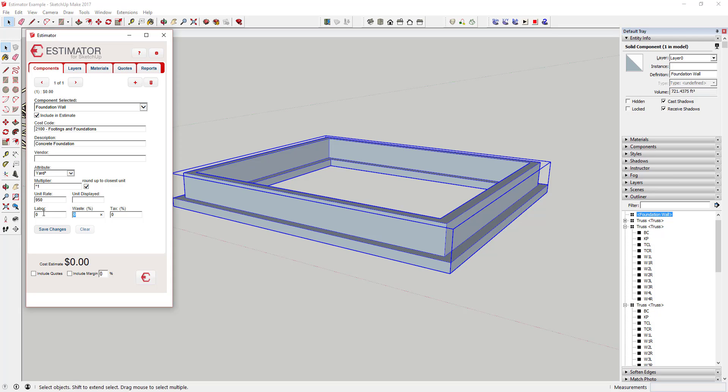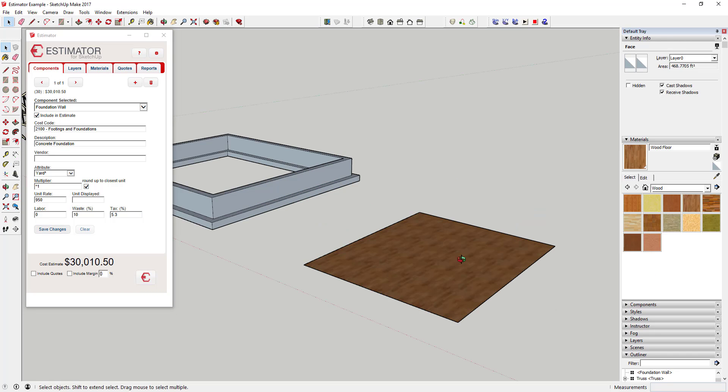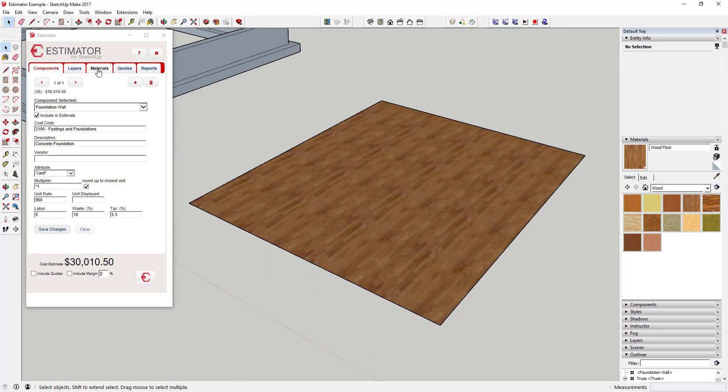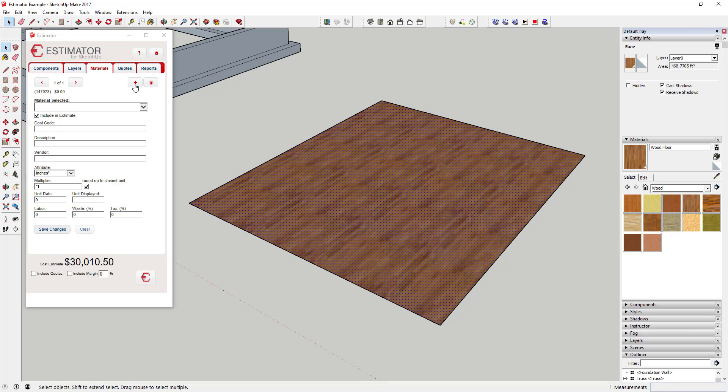You can also assign objects to a layer and associate costs with them that way. You can associate costs to materials, so if you add something like a wood floor material, you can assign a unit cost to that material which will then calculate a total based on the overall square footage.